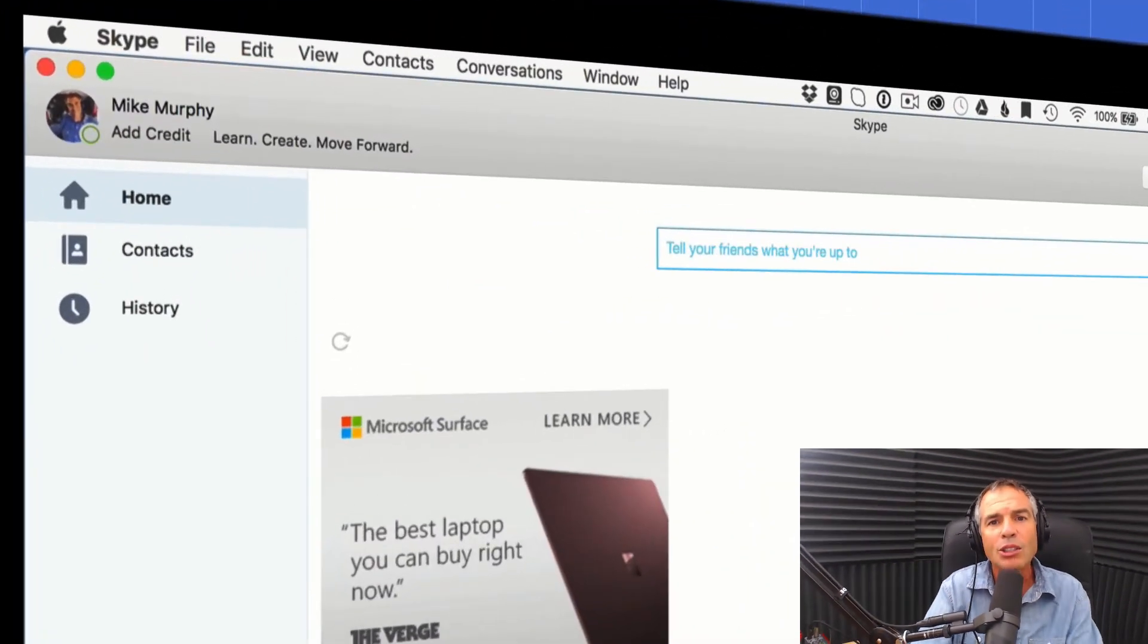Anytime somebody tells me they have a problem with Skype audio—maybe their levels are too high or too low or jumping all over the place—I can usually solve the problem with this one setting. I'm going to show you how to do it right now.